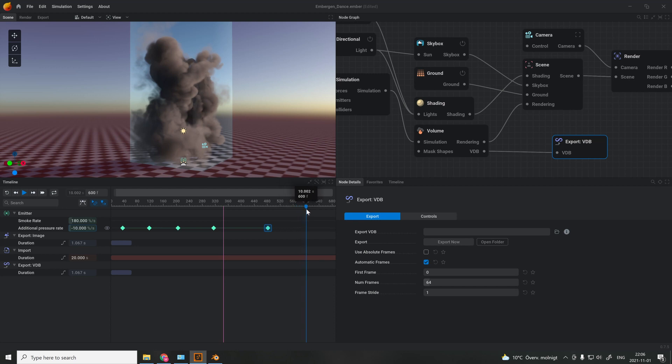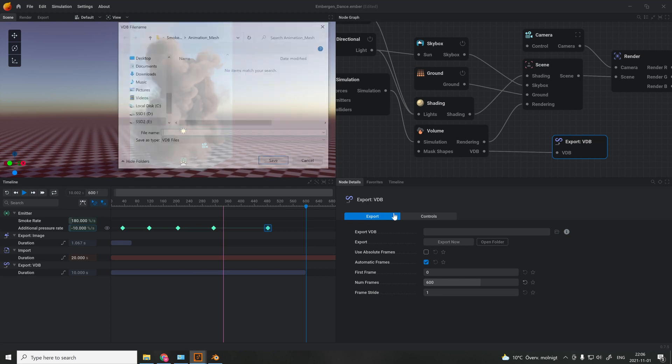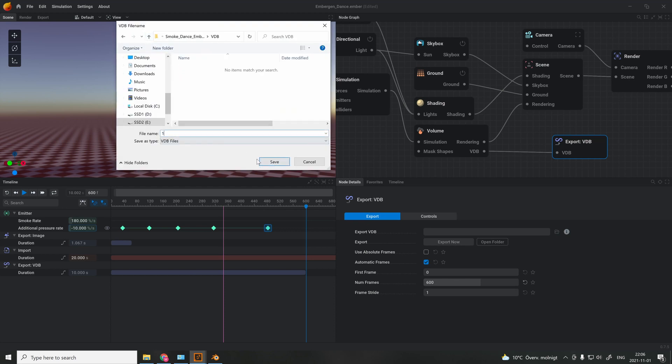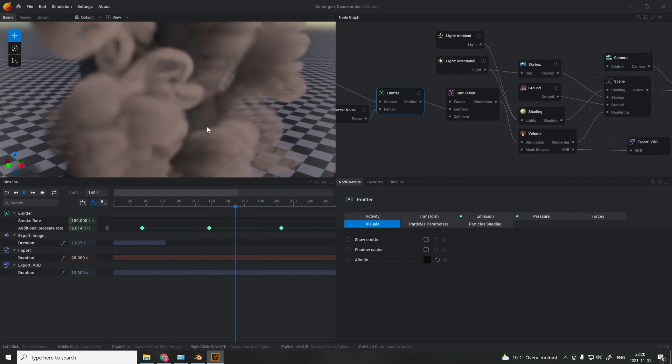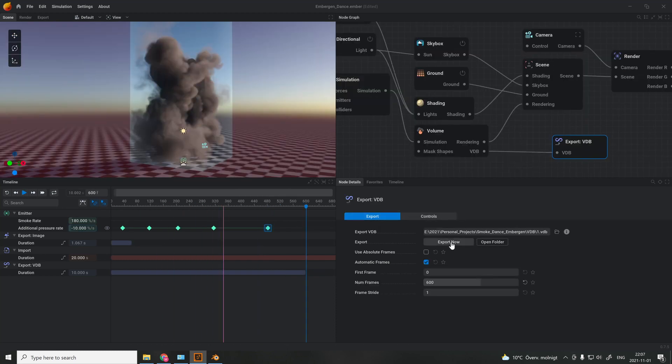When satisfied, go to the Export VDB section and type in the amount of frames you want to export. Also, don't forget to uncheck the show meter box. By doing so, you remove the emitter in the final render. Now, hit Export.